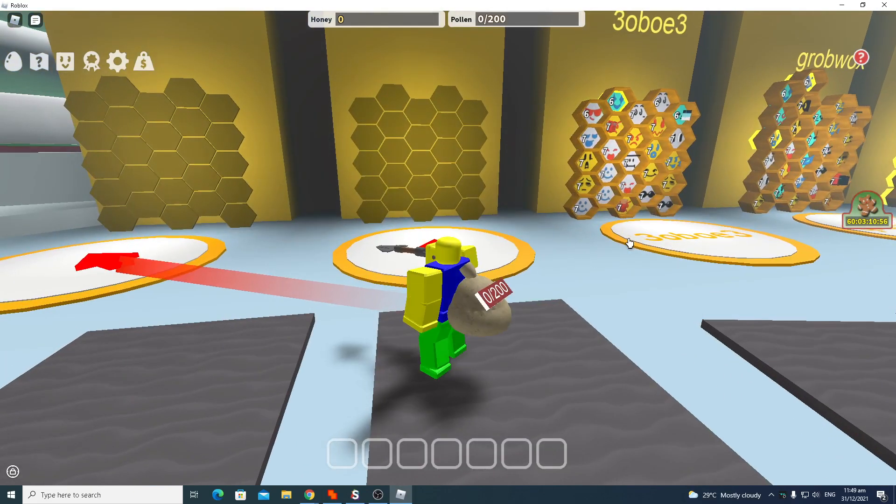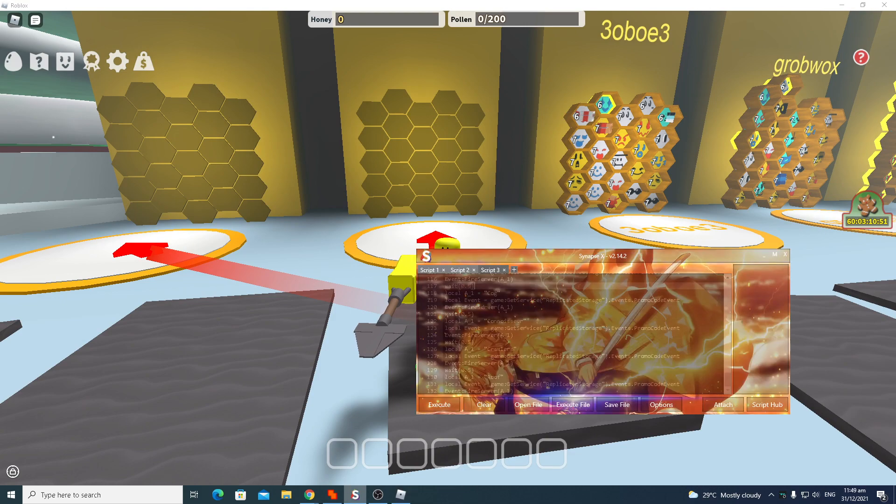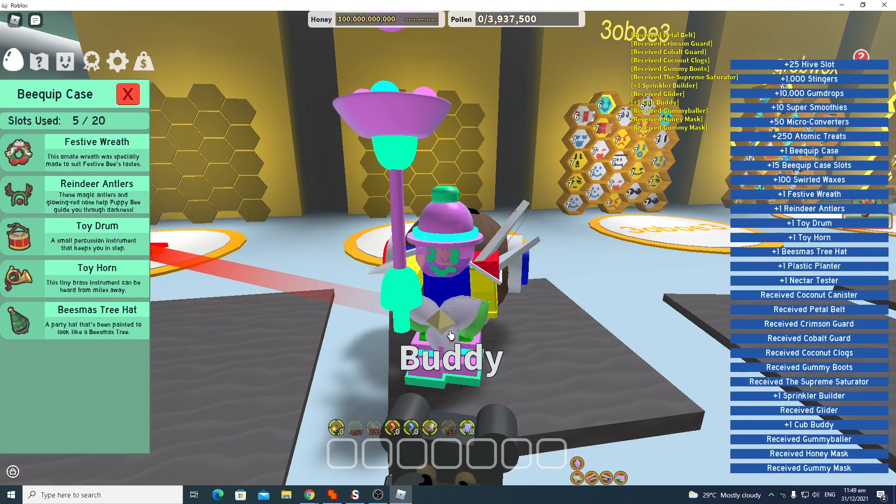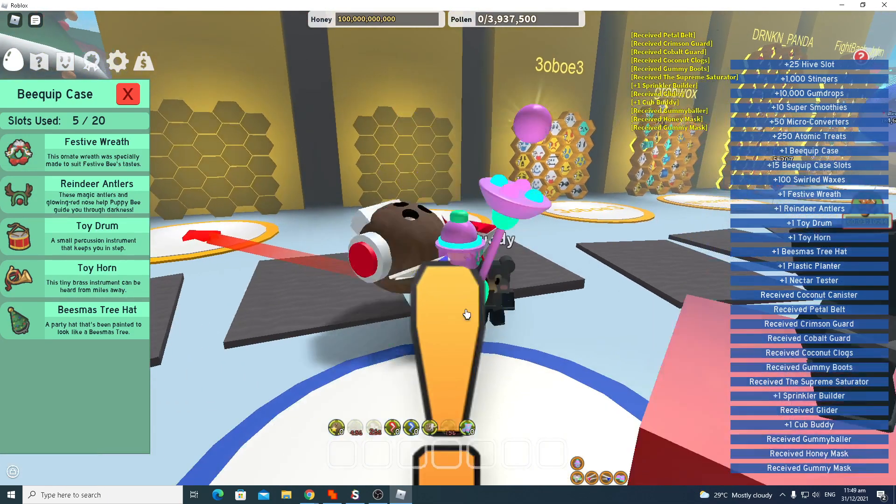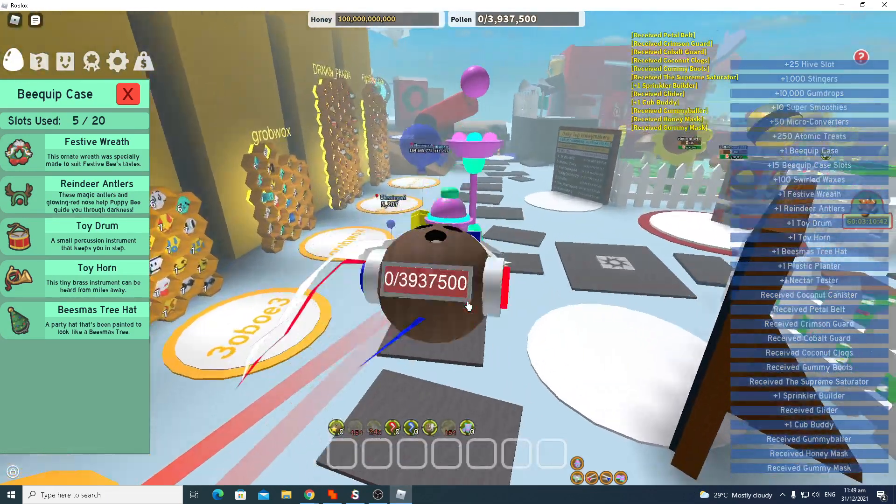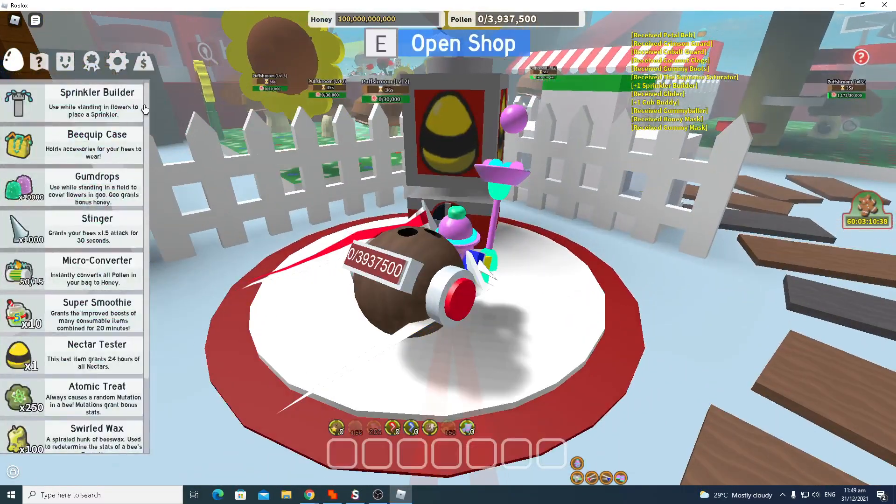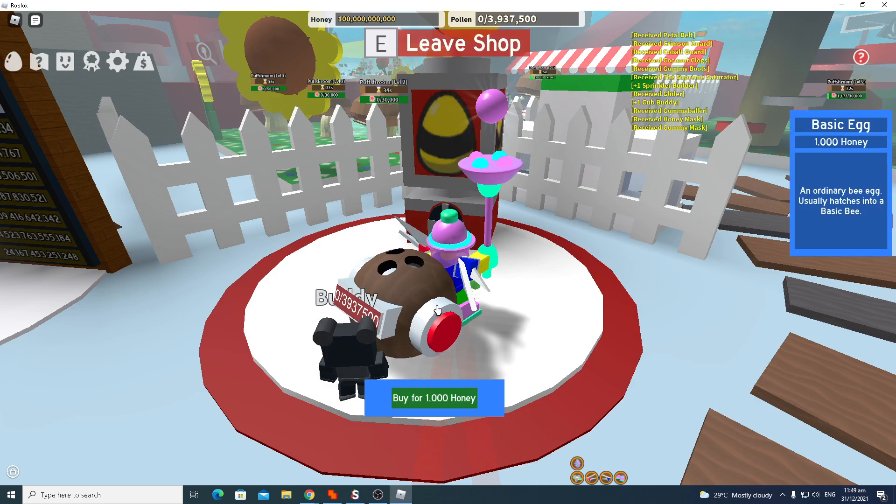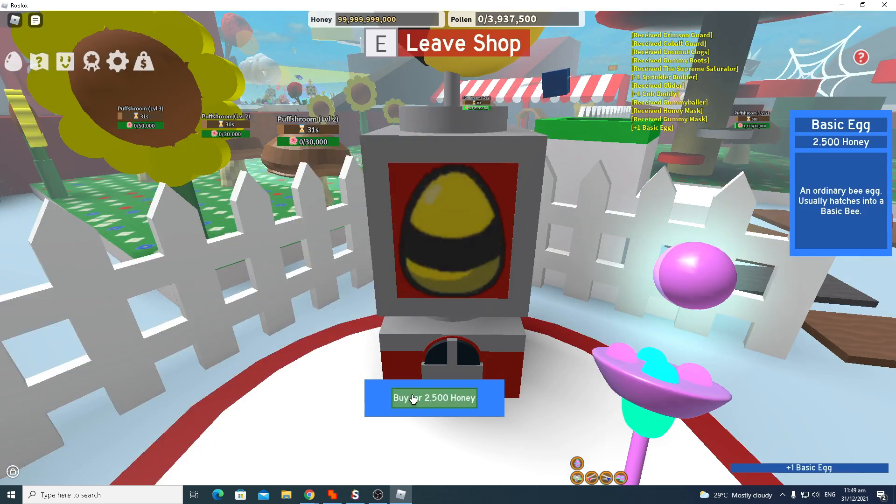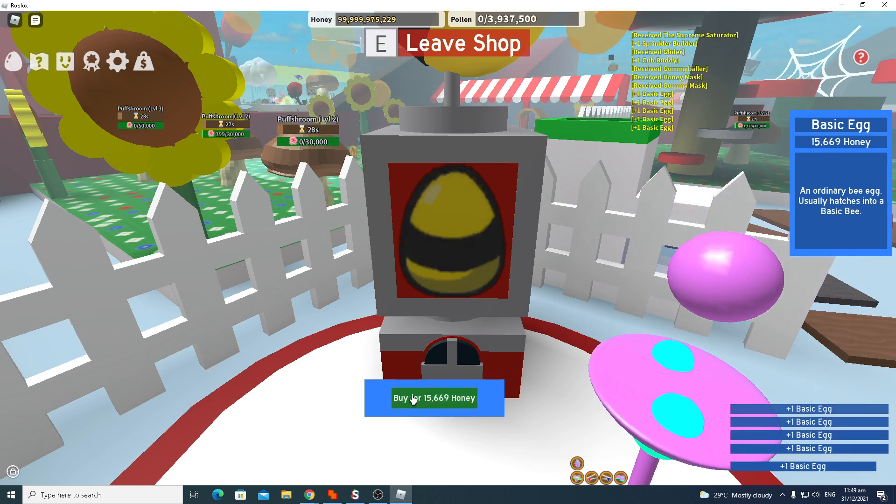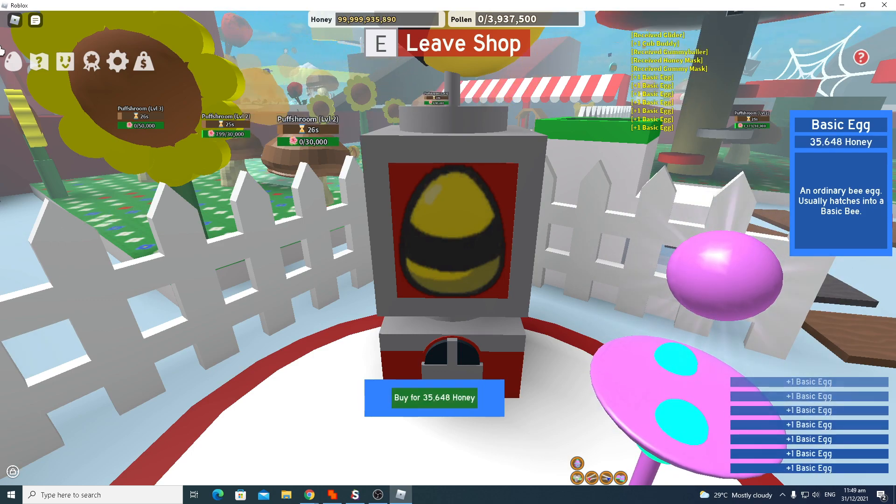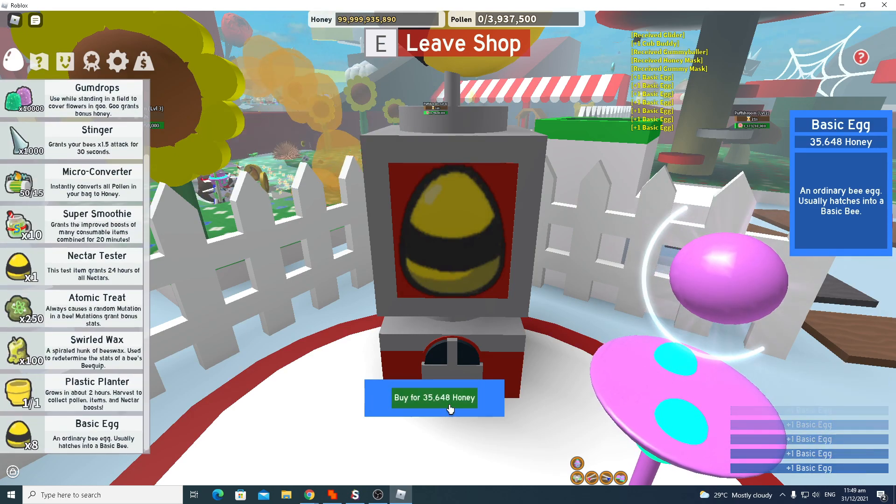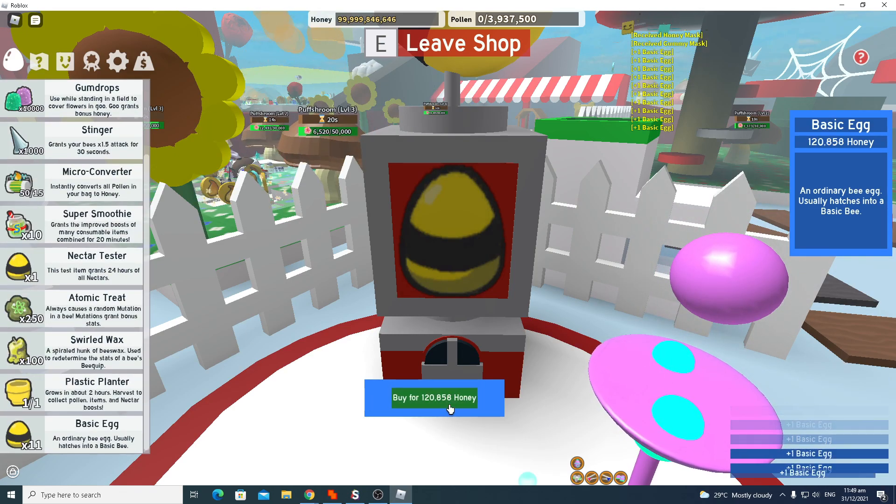You should use your alt to buff your main account, like I will do. The script is in the description, and I'll execute it. This is what it looks like. You should get like 25 billion because I need to buy tickets and buy sprout to make my main account strong.